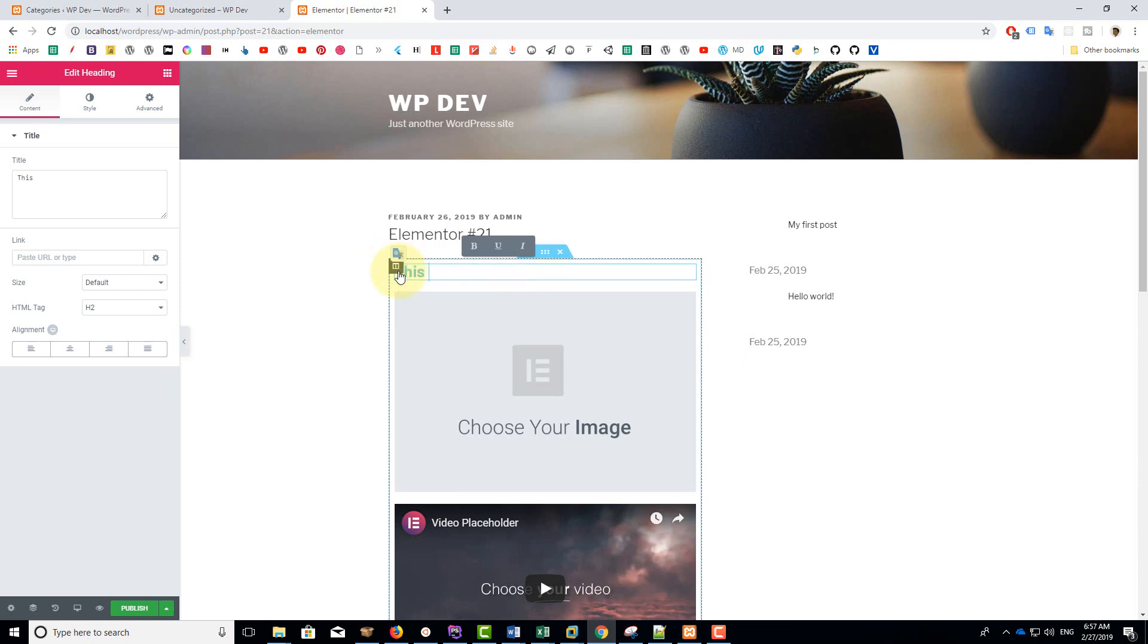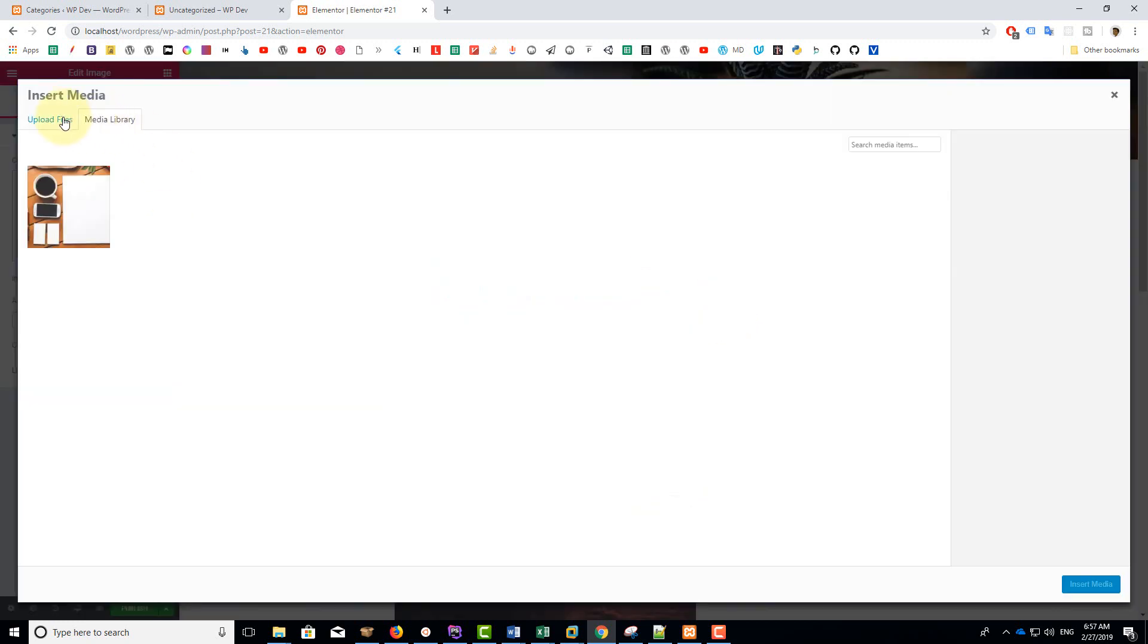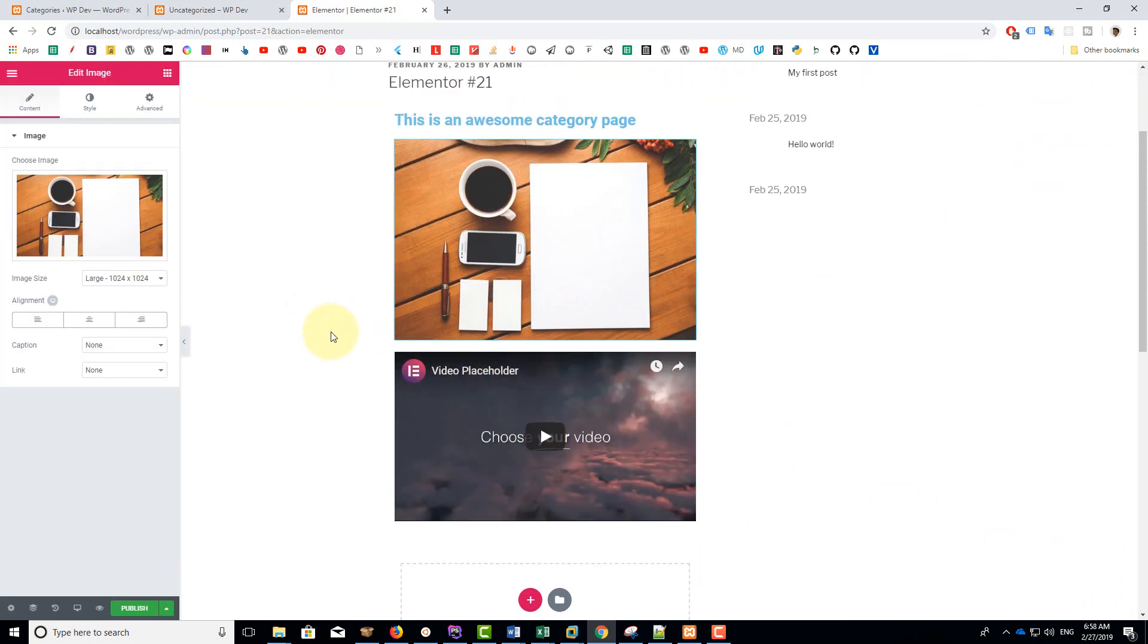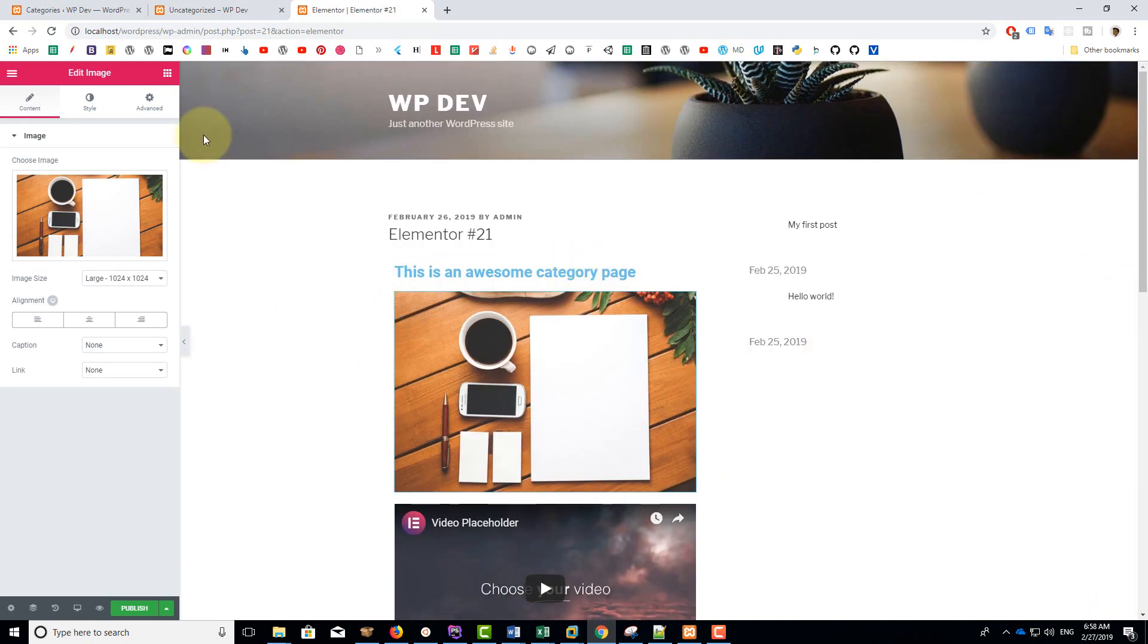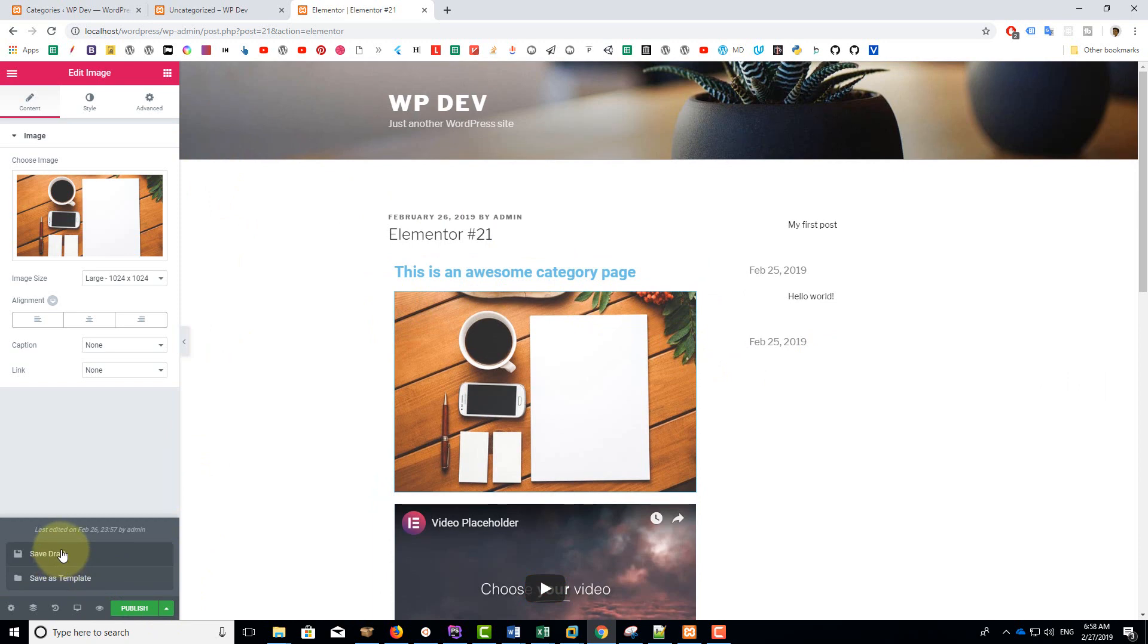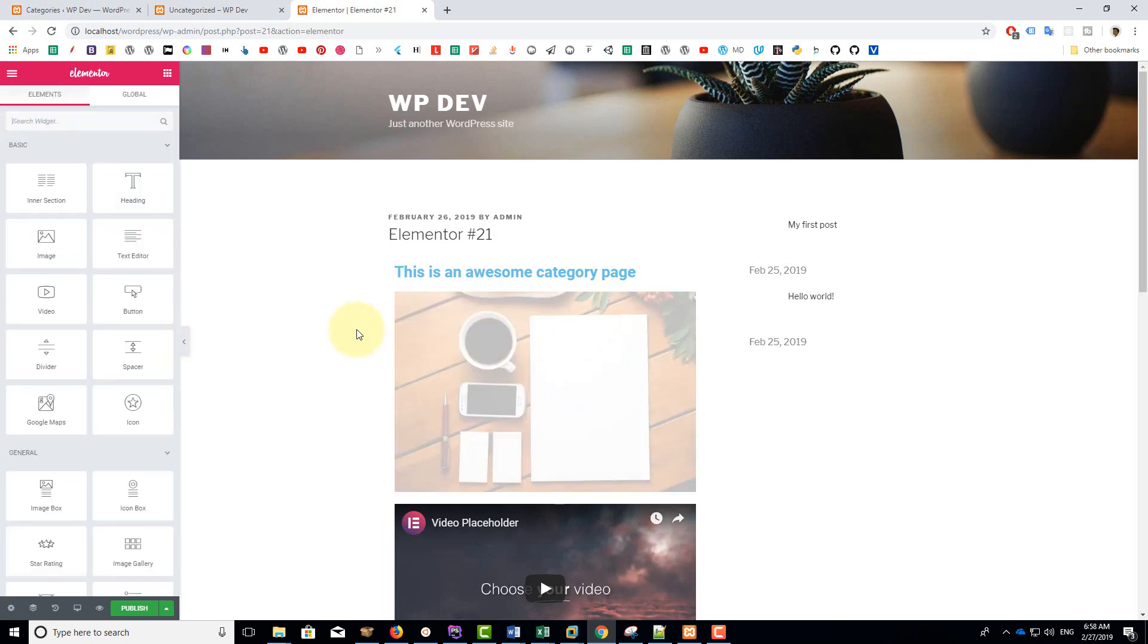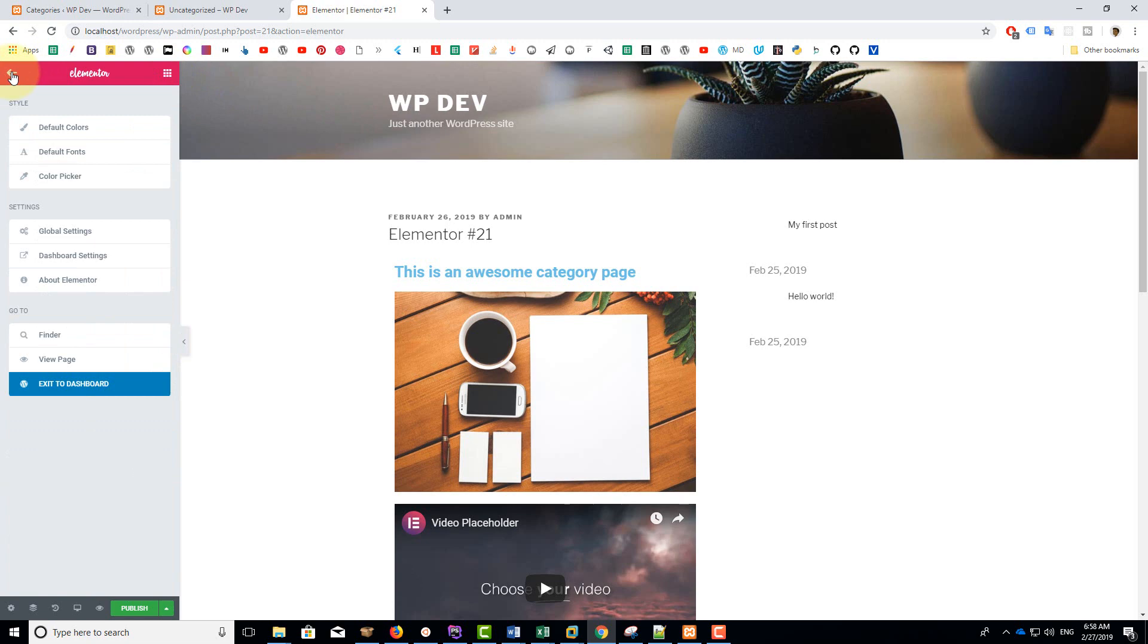This is an awesome category page. You can customize the page to your liking. So just for demonstration purpose I'm going to create this page like this. Remember to save it as a draft, don't publish it. Why is that? Because this is the content of your category page, you don't want to publish it to avoid duplicate content. And in addition, the sole purpose of this post is to be the content of your category page. The post on its own has no meaning. So we click on this icon to exit to dashboard.